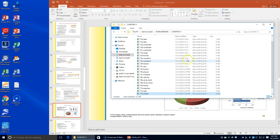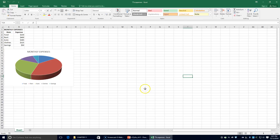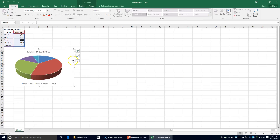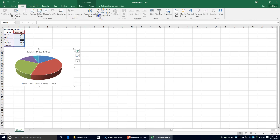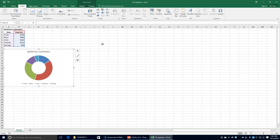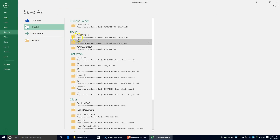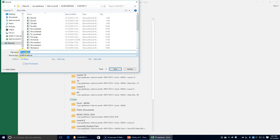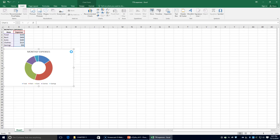Next, we're going to open up 77A Expenses, click on our chart, go to the Insert tab, click on the pie chart drop-down arrow, and change this one to Donut. Then we're going to save this document as 77B Expenses.